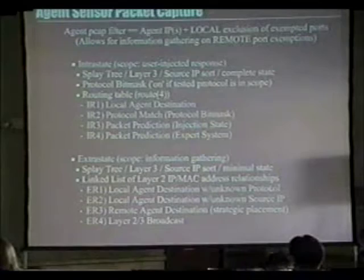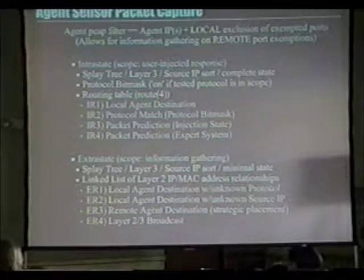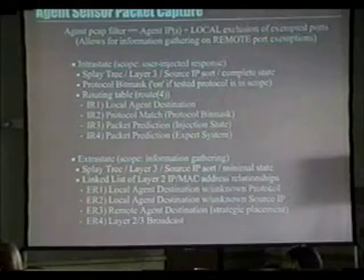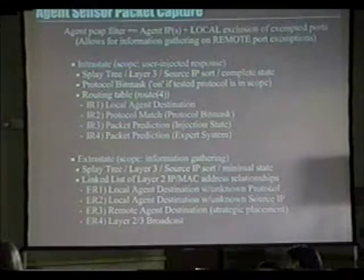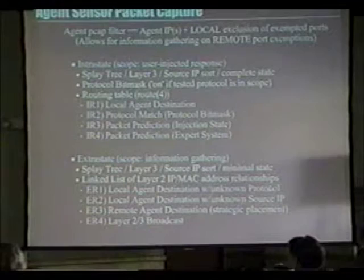Extrastate is the information-gathering component. Layer three — layer two is assumed. It's also on a splay tree with minimal state. We have a linked list that keeps track of IP/MAC address relationships on the local LAN, for later purposes of attack or defensive-based research using packet anomalies. The extrastate rules include a local agent destination with an unknown protocol, a local agent destination with an unknown source IP, and a remote agent destination for strategic placement.